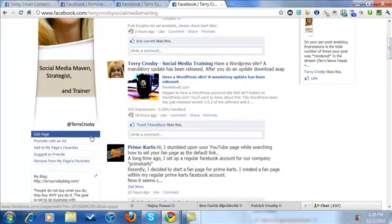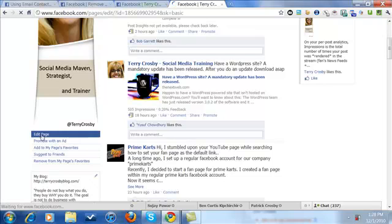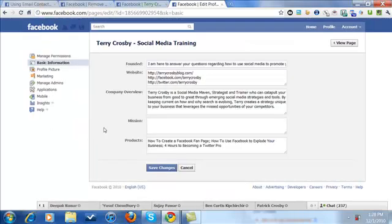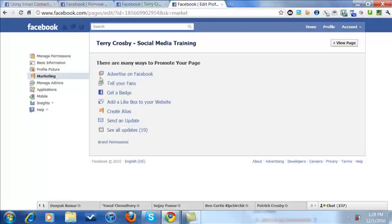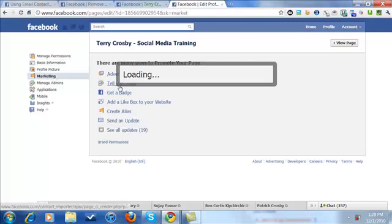Let me show you where it's at. You just come on down here to Edit Page, then to Marketing, and then it's Tell Your Fans.